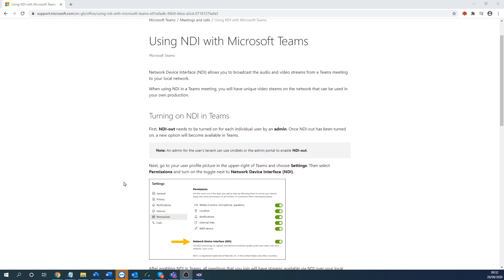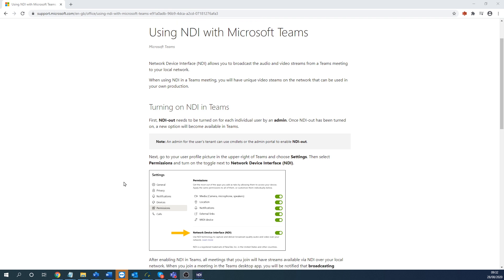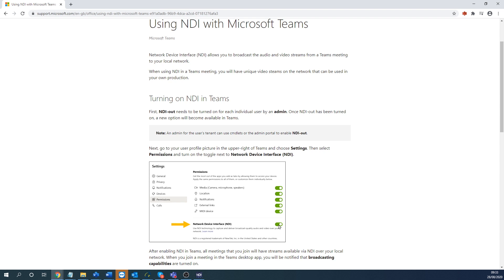So what you're looking for here is for the permissions tab within Teams itself. So once the permissions are populated, they will actually then appear, as you can see here, there'll be a network device interface and there'll be a slider to enable that. That won't appear until the propagation's occurred. So that could take a couple of minutes or you may need to shut down Teams completely. So I'm just going to log on to Teams now and show you exactly where this is.